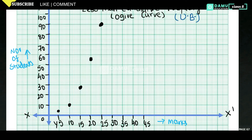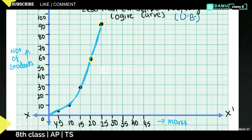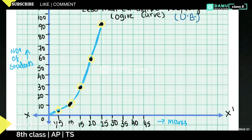Now we join all these points by hand — this is the less than ogive curve. Double coding is applied to make the curve look clearer. So these upper boundary values plotted against the less than cumulative frequency values give us the less than ogive curve.